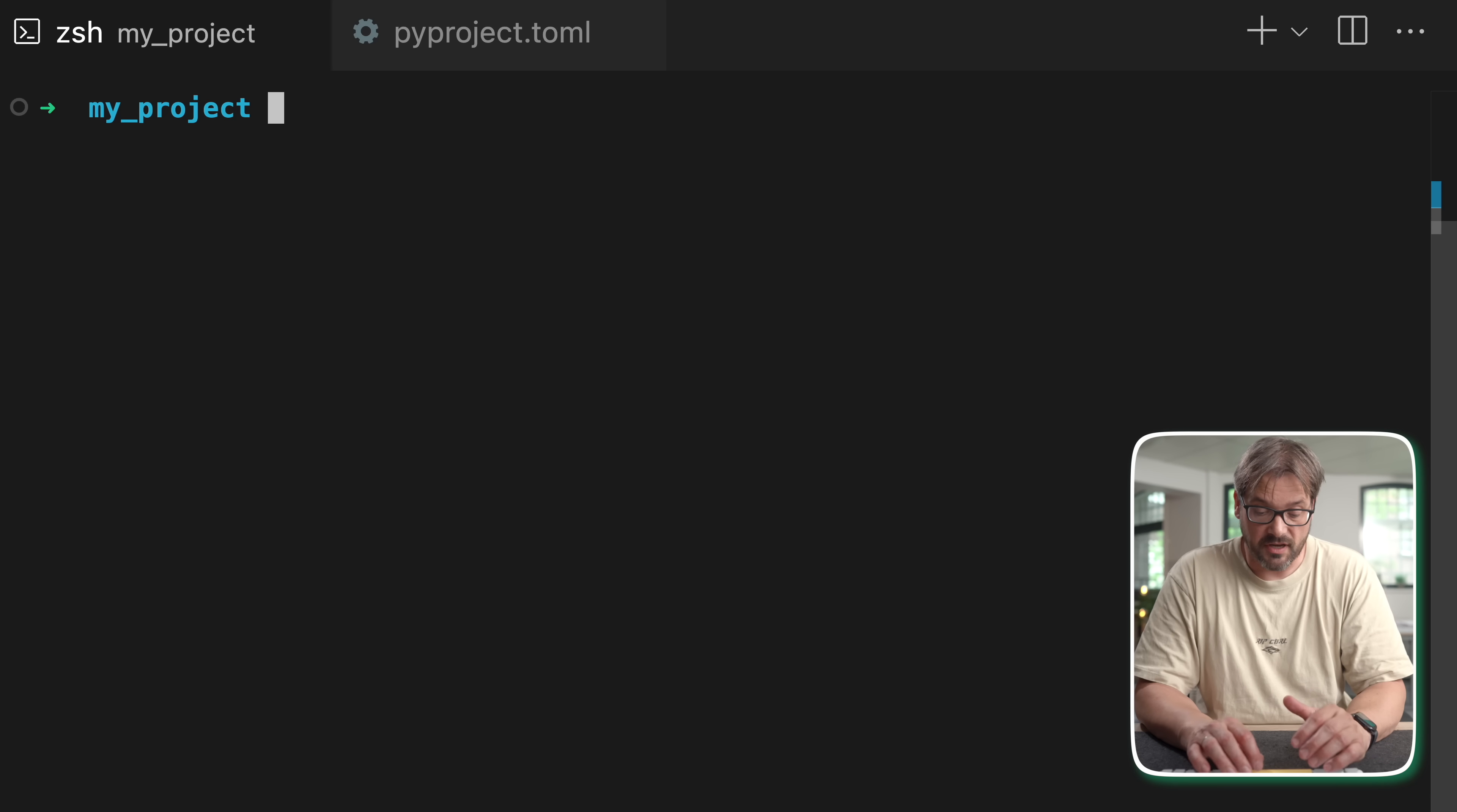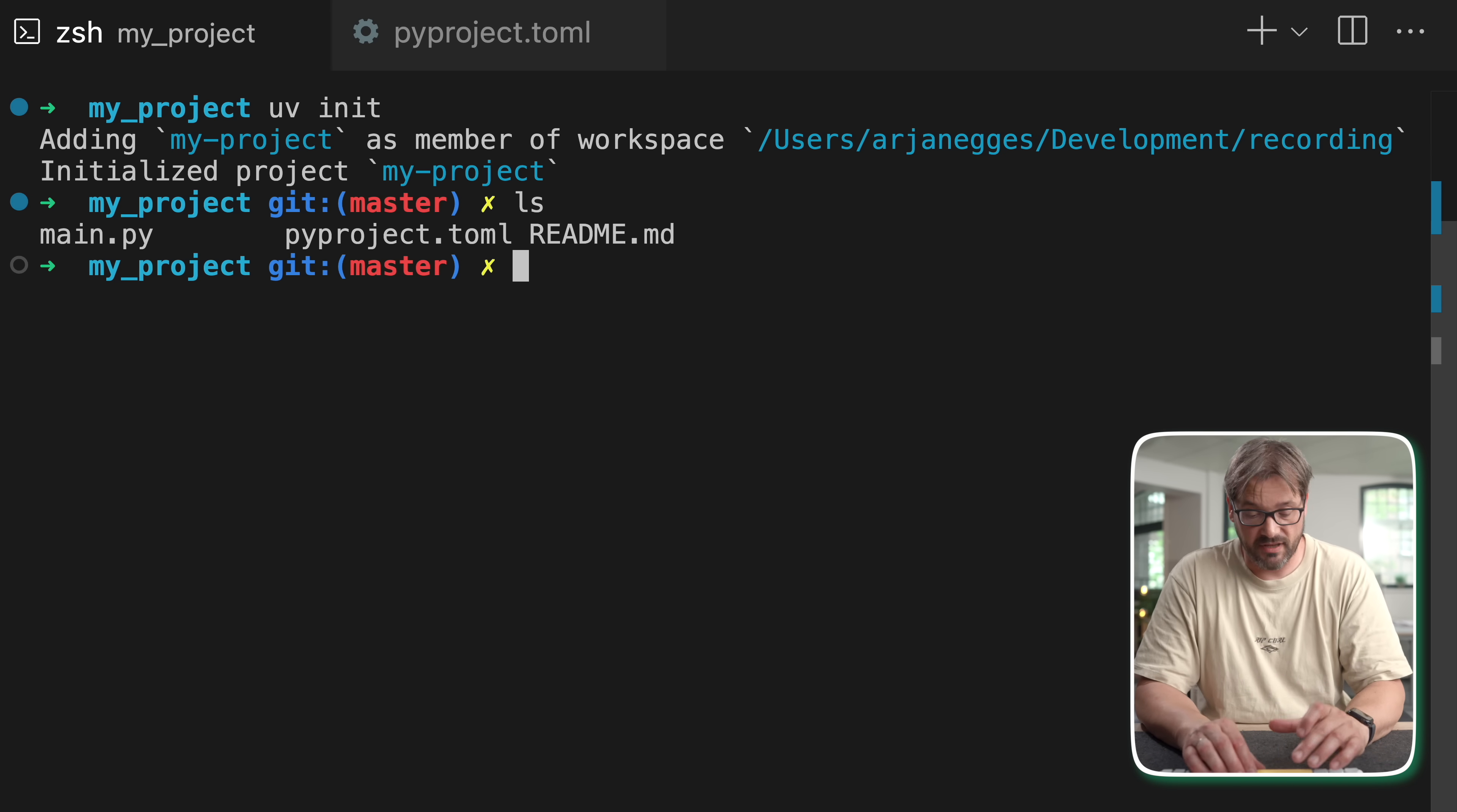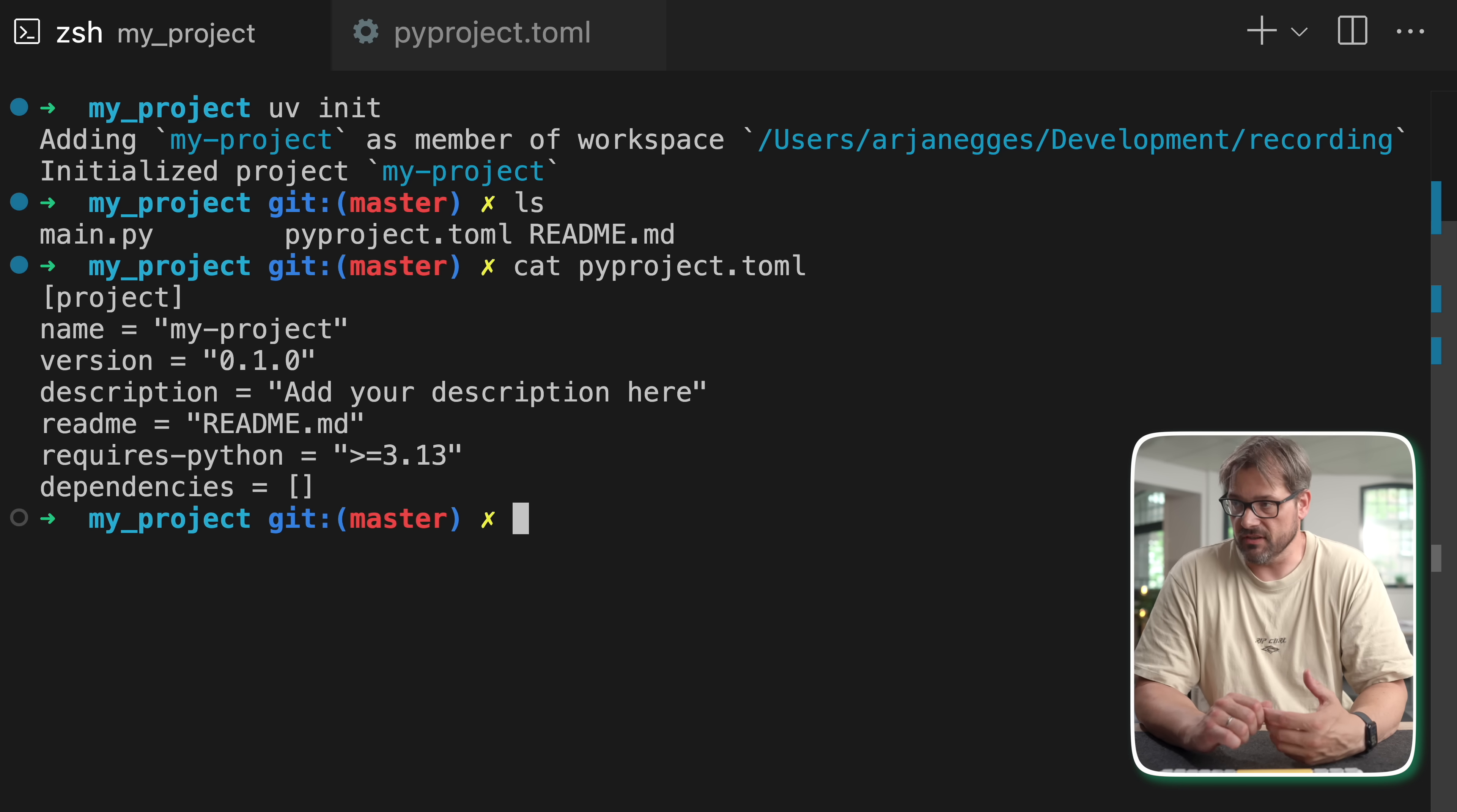And it replaces a bunch of tools like pip, virtualenv, pip tools and more. To initialize a project simply type uv init. And now this has set up a basic project with a pyproject.toml file that you can see right here.